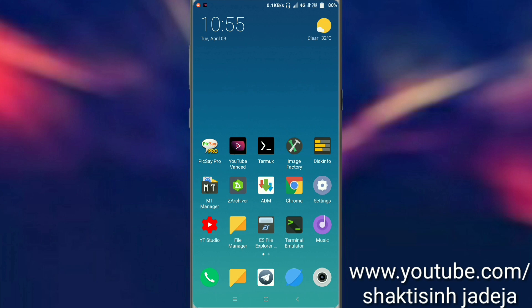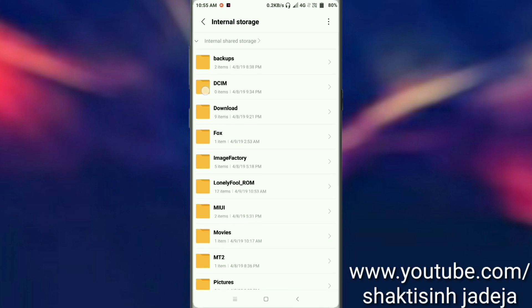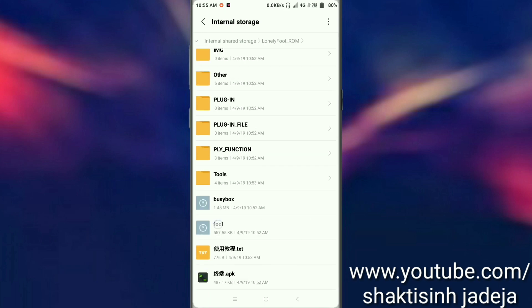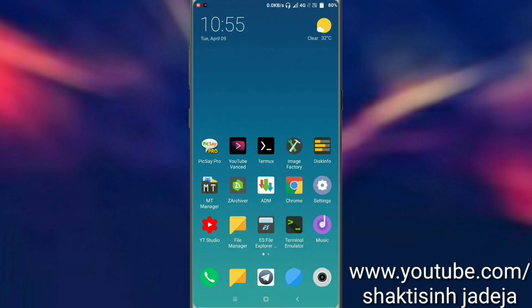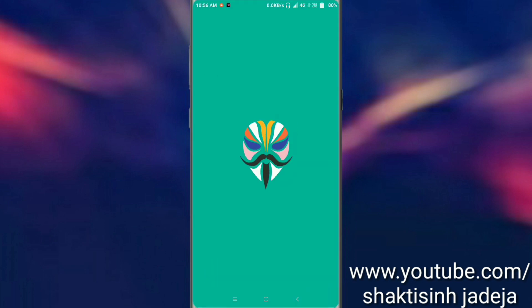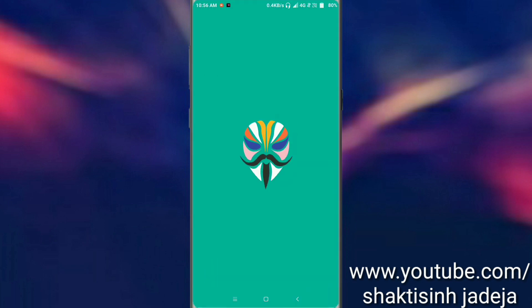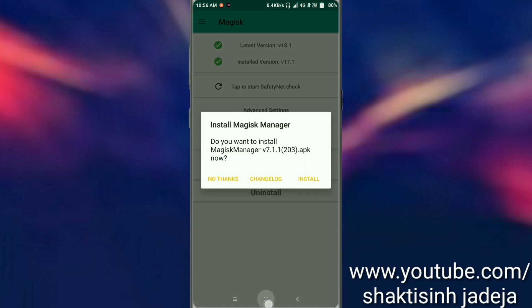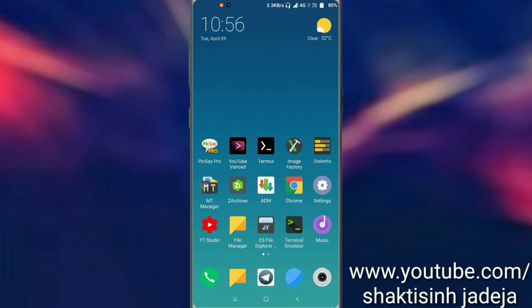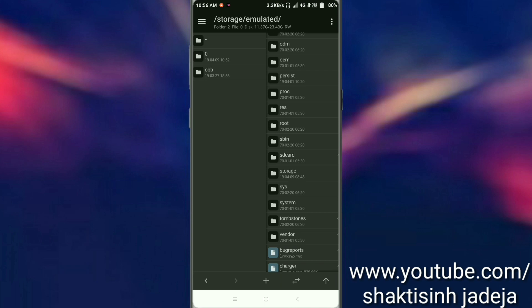First, you have to download the zip file called Only Full ROM Tools.zip. I've already downloaded it and copied it to my internal storage, as you can see here. The basic requirement is you need Magisk installed on your device. As you can see, I have already installed it.